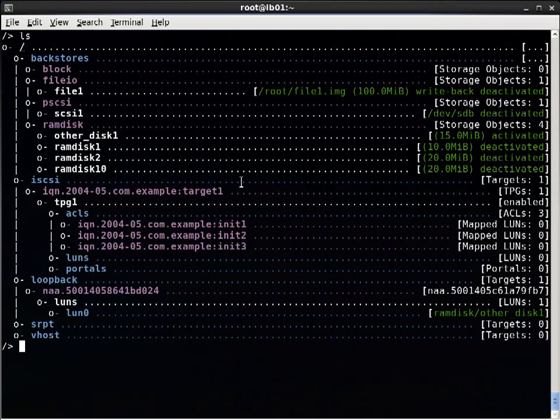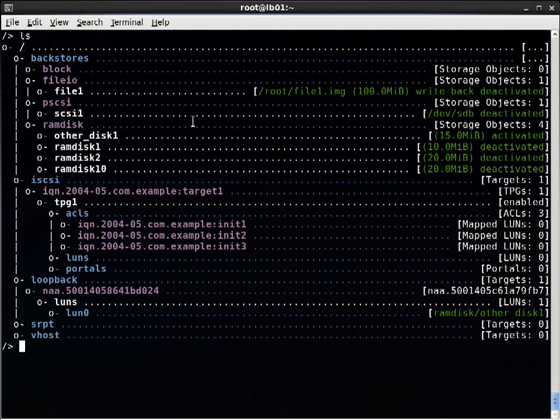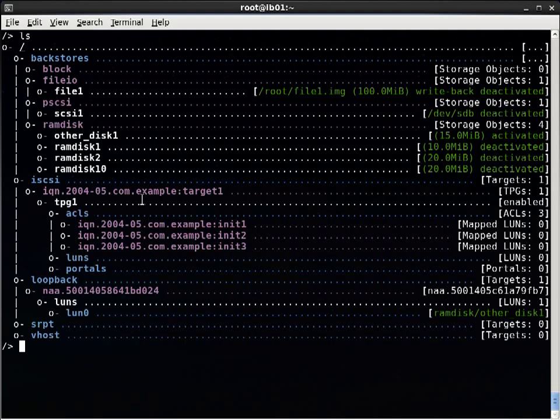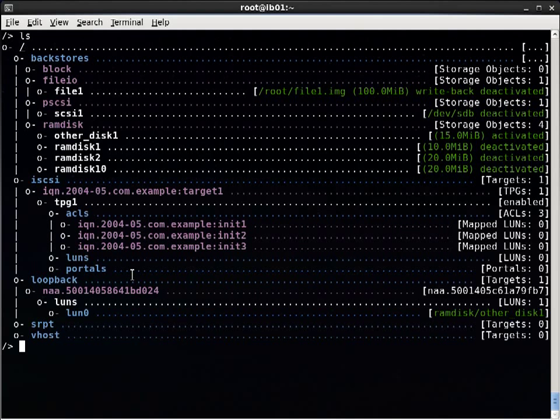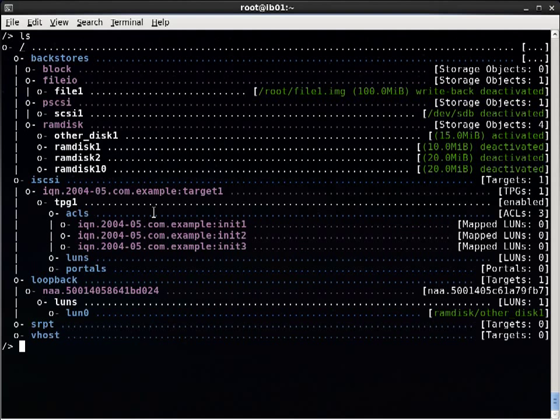Before we look at the new features, let's look at our starting configuration. We're already in the target CLI configuration shell and have defined six storage objects: one file backed, one SCSI passthrough, and four RAM disks, as well as two targets, one iSCSI target and one loopback target. The loopback target will just re-export any assigned LUNs back to this machine as SCSI devices. The iSCSI target has three initiator ACLs.